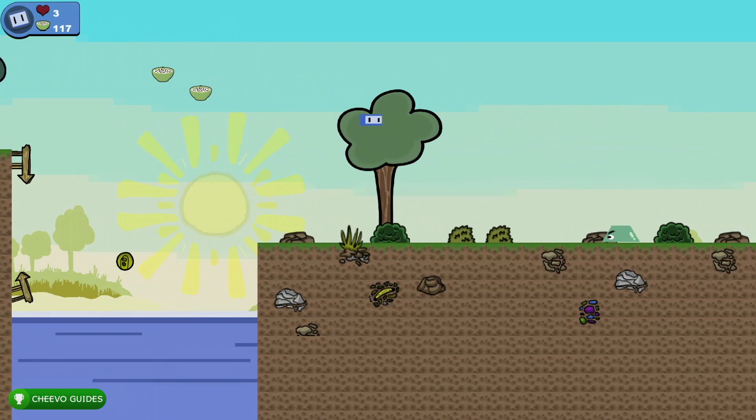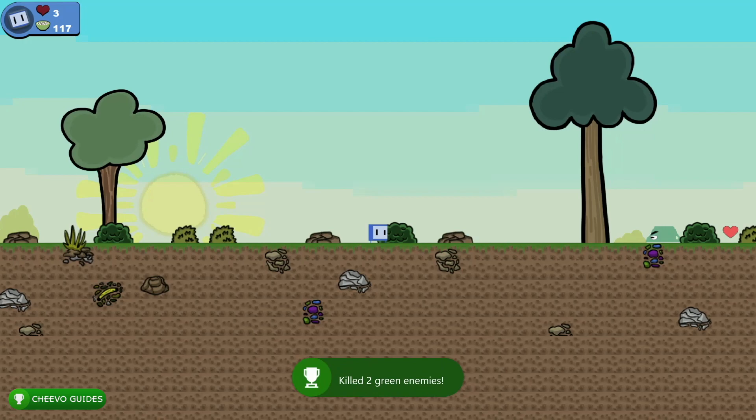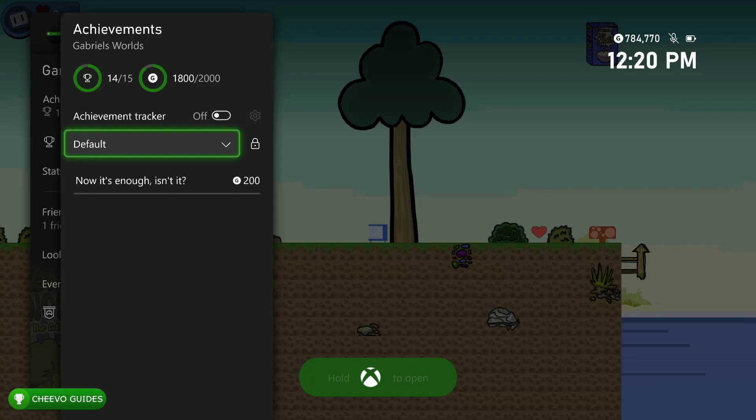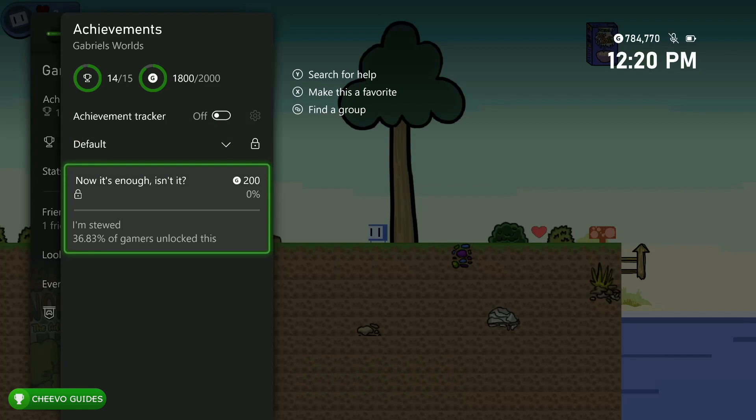So we have two achievements related to killing pink enemies and two related to collecting cereal bowls. The final achievement in this update is for killing two green enemies. These are introduced in the level after the first boss, so after you complete the first boss in that next level you're going to notice some green enemies. Just make sure you kill at least two of them and you'll unlock your final achievement in this update.